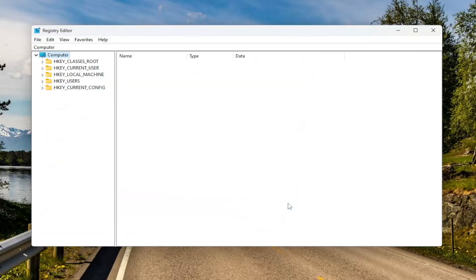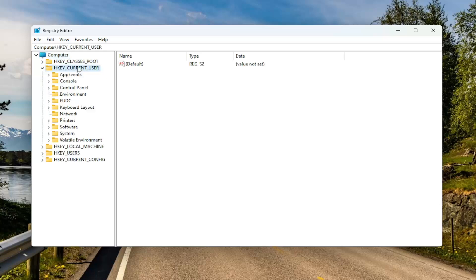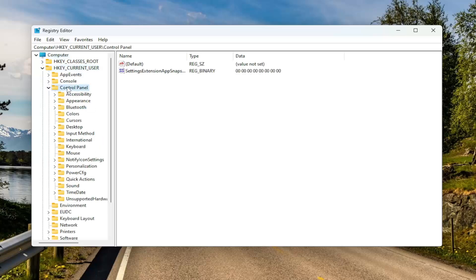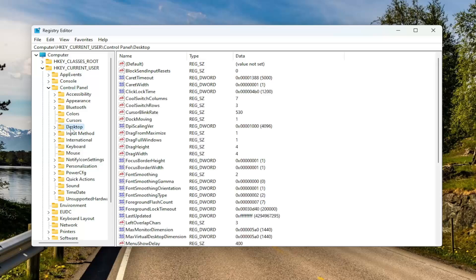Now that that's done, we're ready to begin. We're going to start off by double-clicking on the HKEY Current User folder. Same thing for the Control Panel folder. And then finally, there should be a Desktop folder in here — just left-click on that one time. There should be a file over on the right side, a DWORD value that says Foreground Lock Timeout.